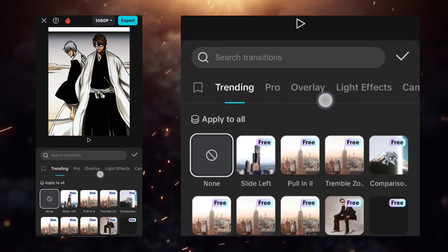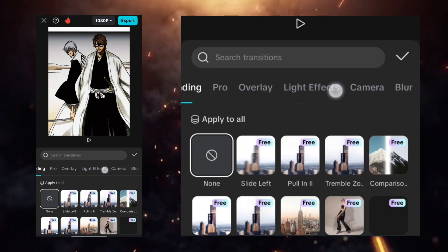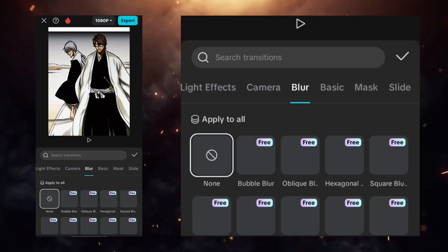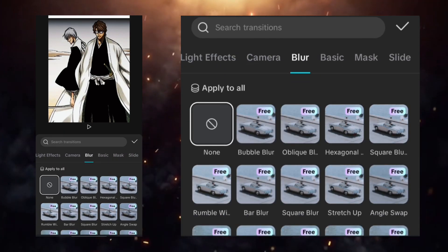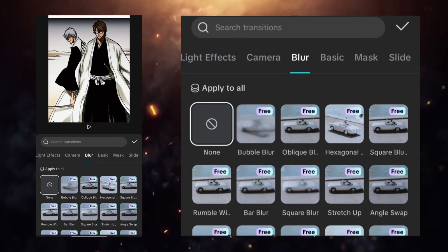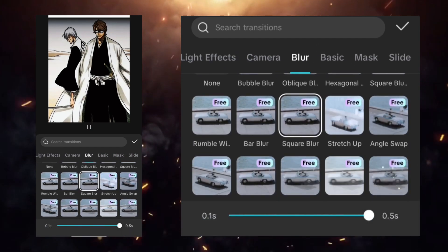Go to the transition option, then the blur section, and select square blur. Apply it to all clips.